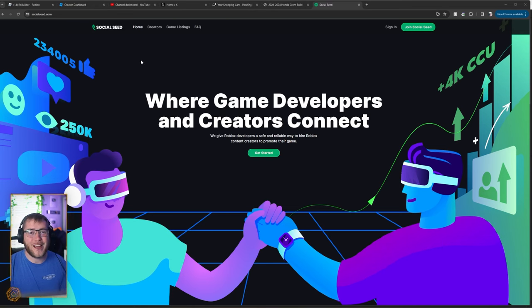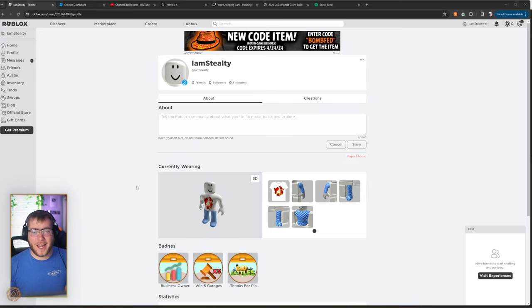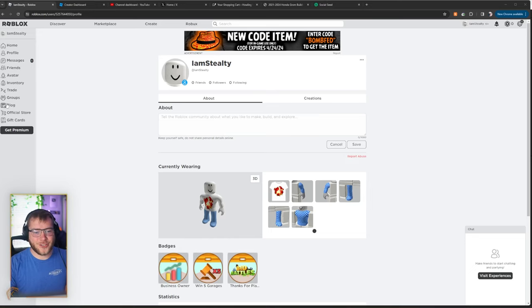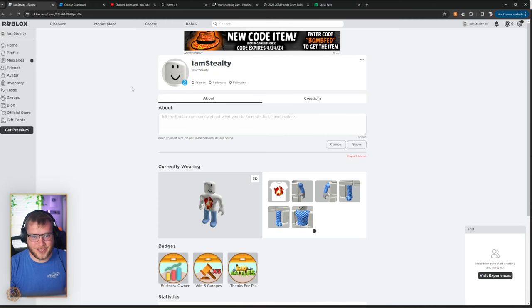and then we're going to show you guys how this works. Now, I'm already a member of Social Seed on the content creator side, and I have been for months. So I had to start a brand new account just to sign up and show you guys how it works.